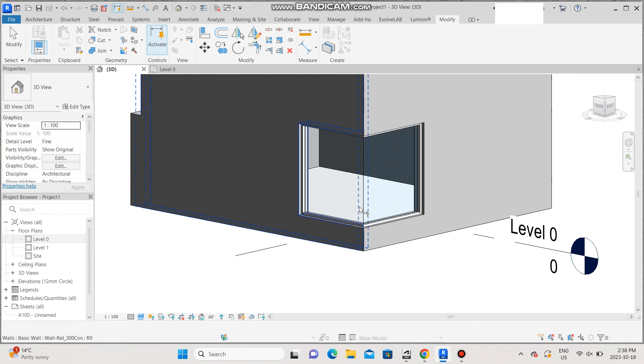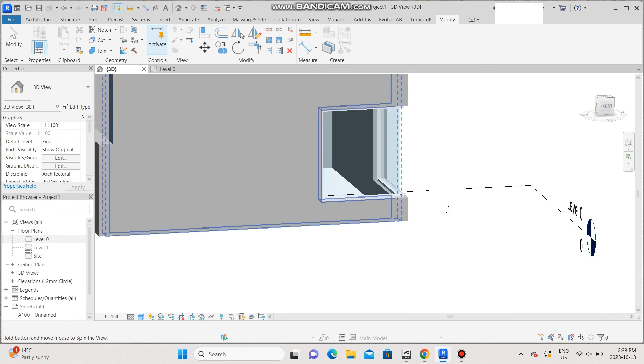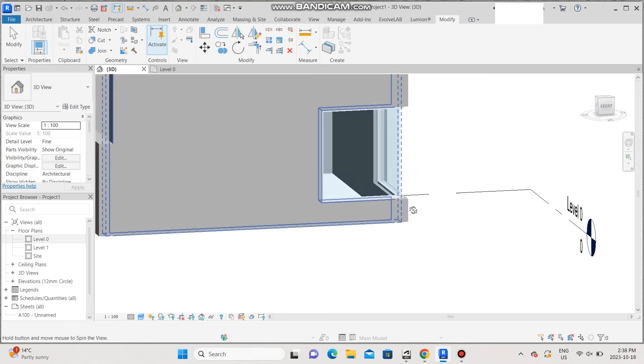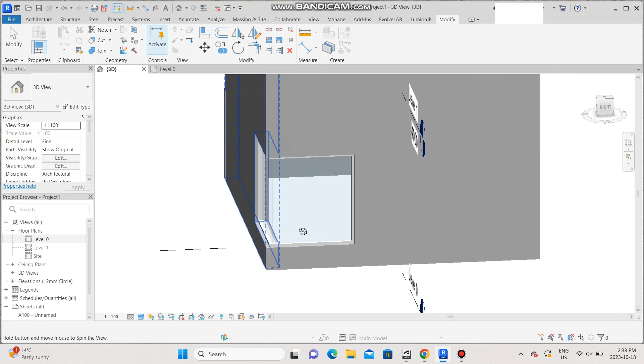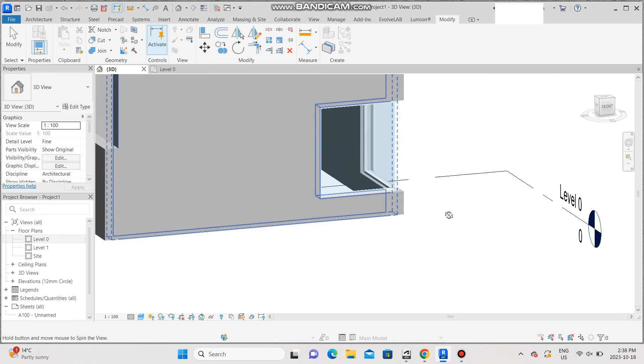That's how you create a corner window using Revit. Thank you for watching. See you in the next video.